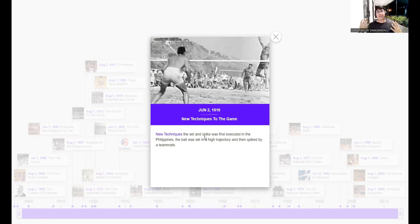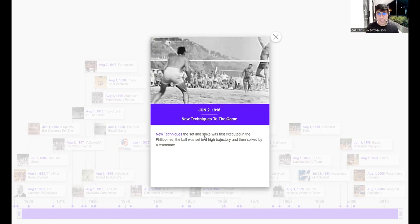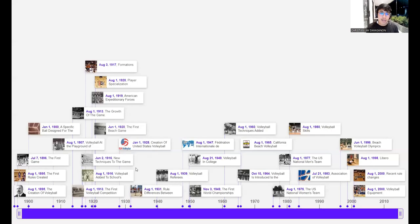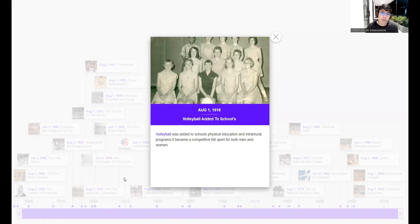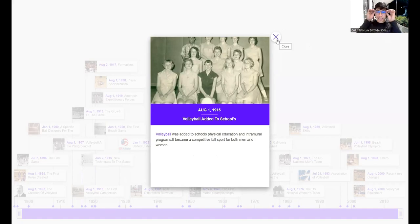That was June 2, 1916 — please take note because it is very important. Also in 1916, volleyball was added to school physical education and intramural programs and became a competitive fall sport for both men and women. We already know that volleyball is part of different school events. That started from August 1, 1916 — please take note of that.